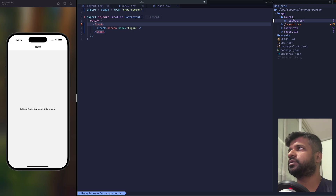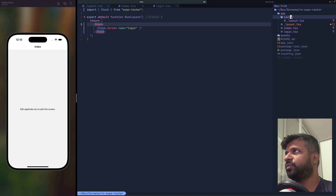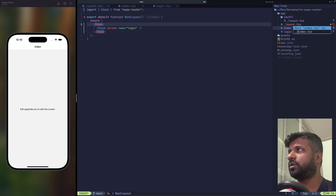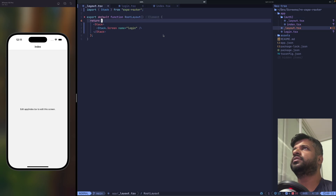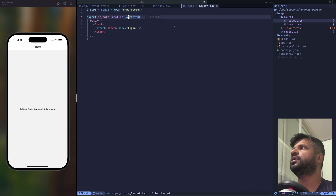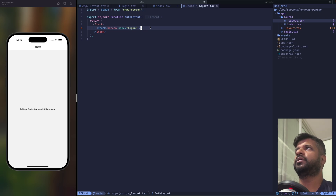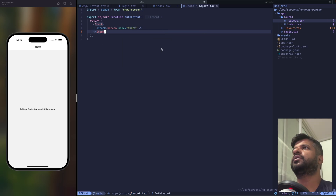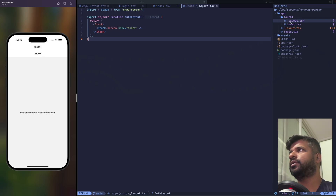Inside the auth folder we create an underscore layout which will perform the auth check. Any route inside the auth folder will always go through this check. I'll move the index file into auth. Expo Router looks at the folder structure, finds index, and goes through layout then index. We copy the root layout pattern into the auth layout, calling it auth layout, and add index as its screen. On re-render you can see two headers: auth and index.